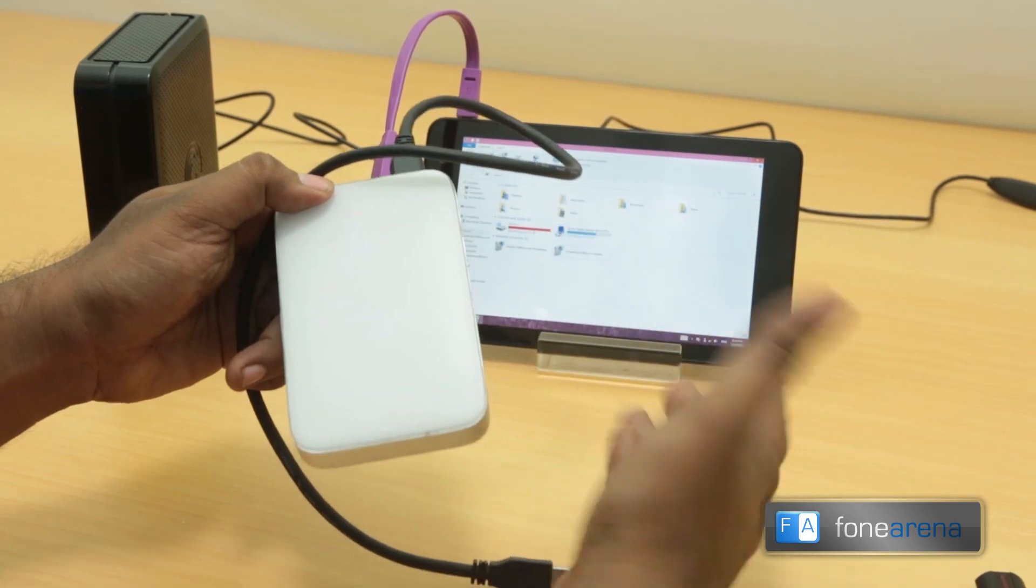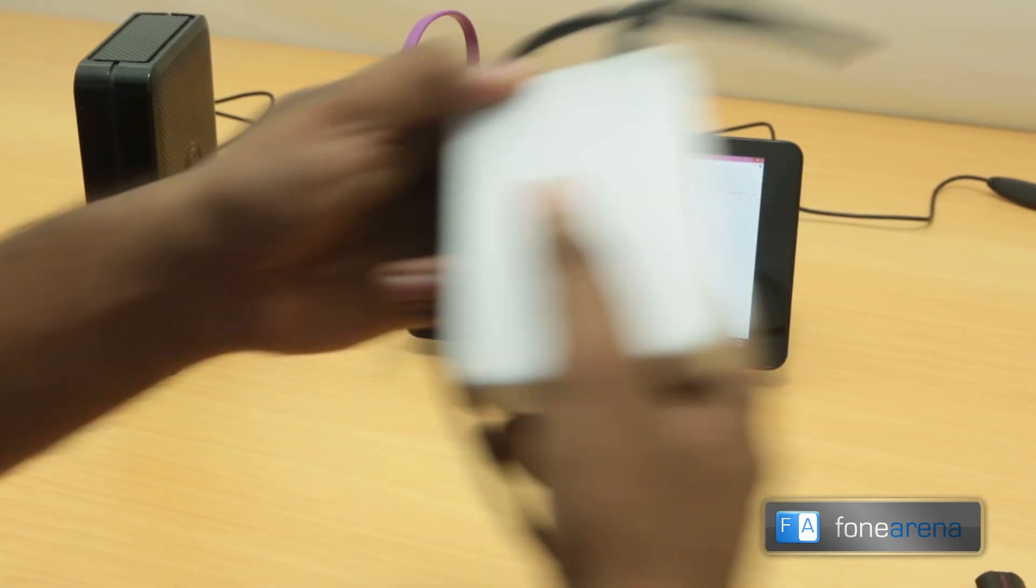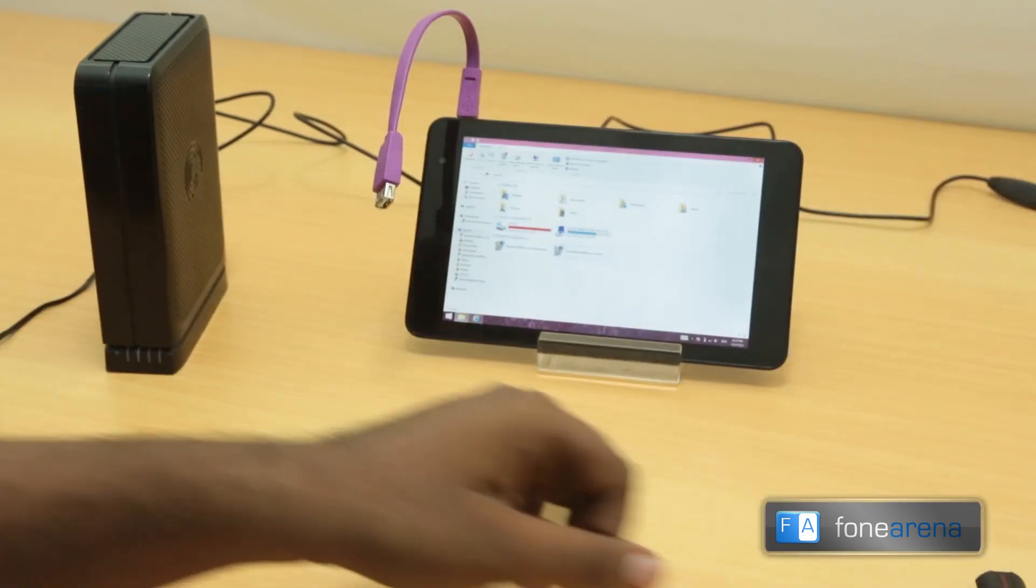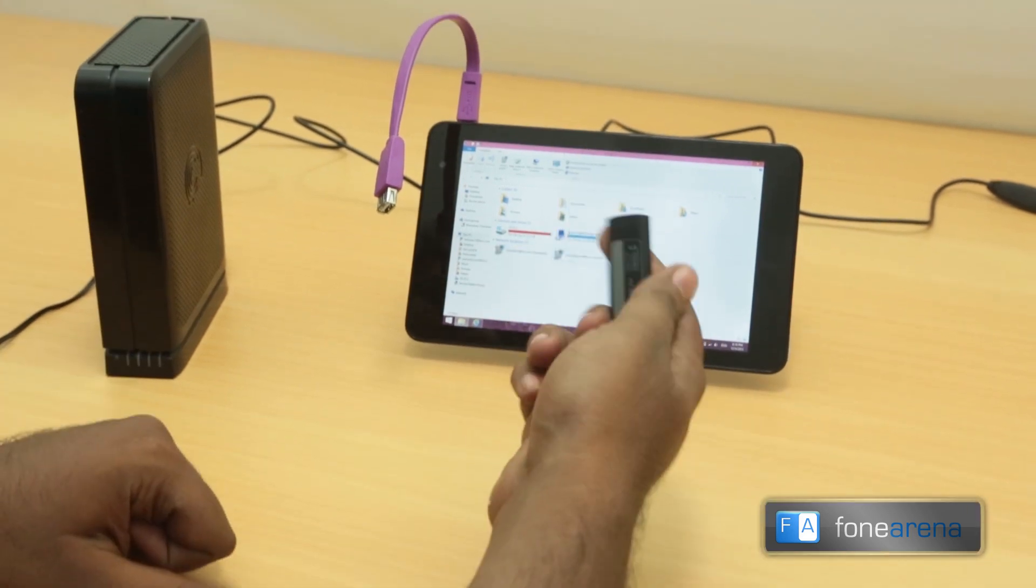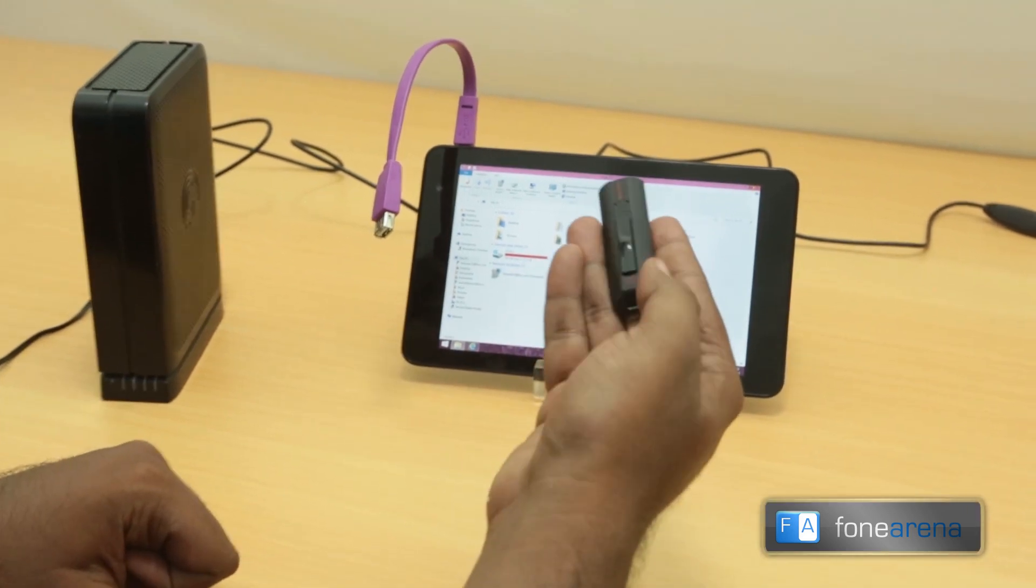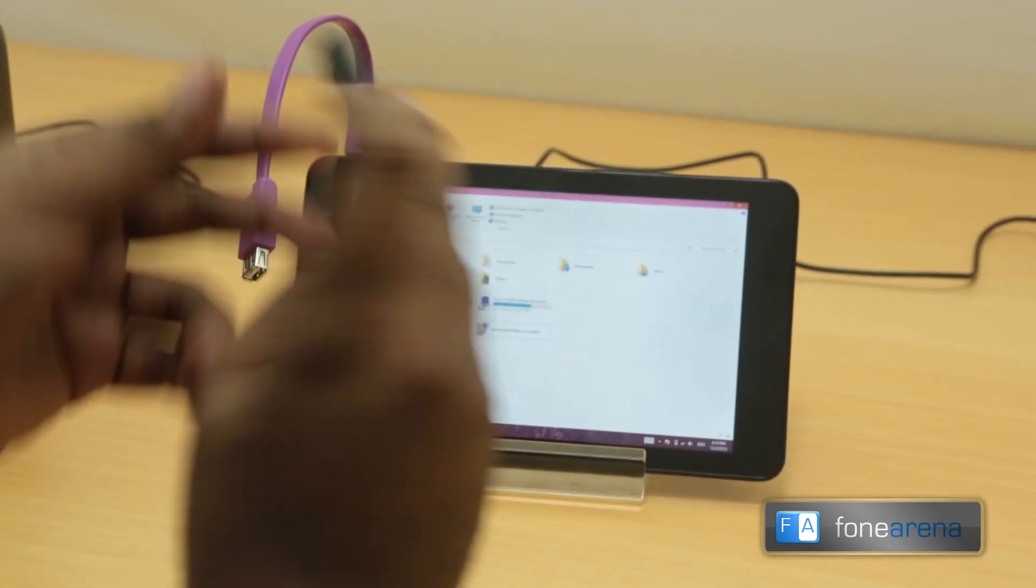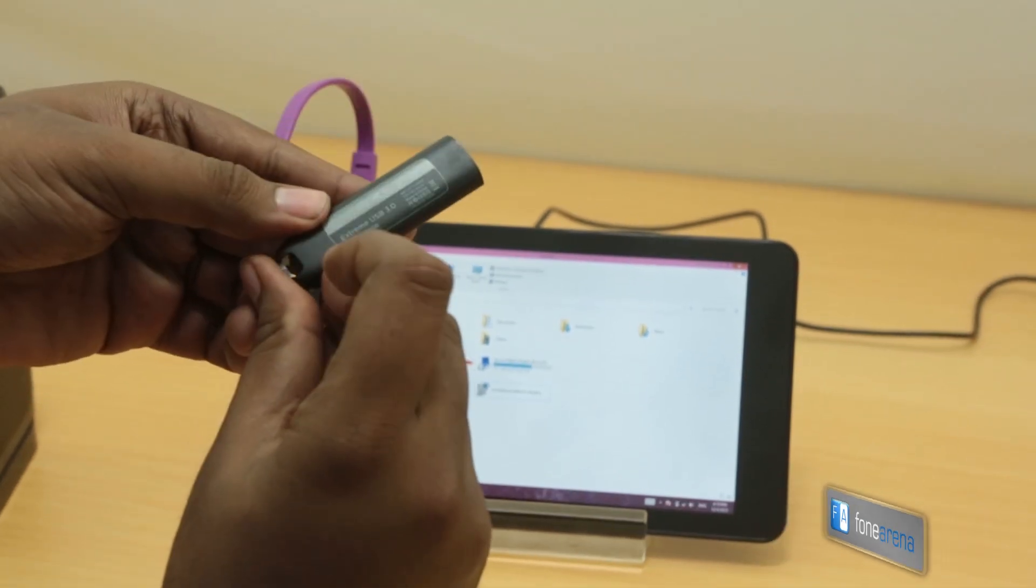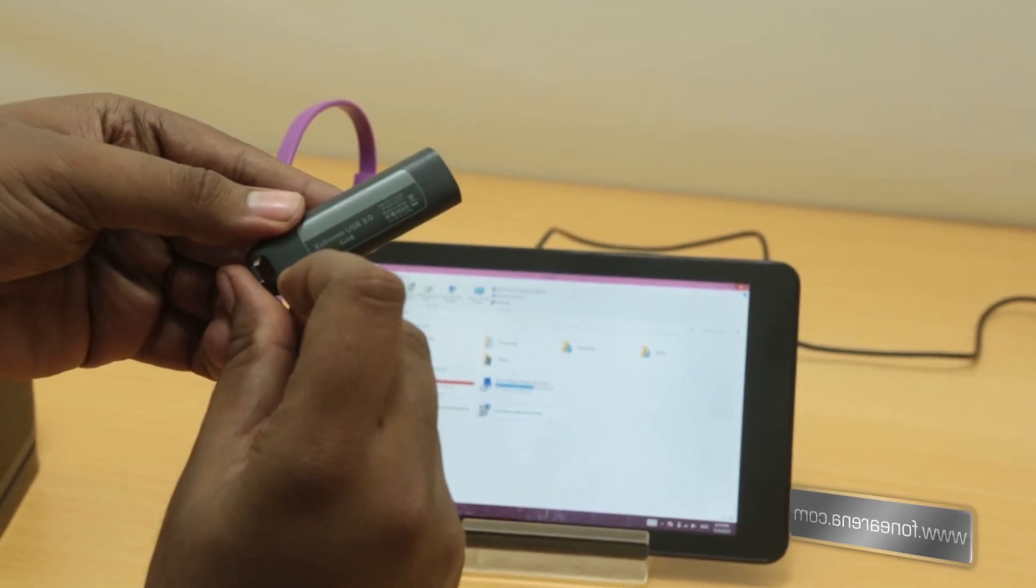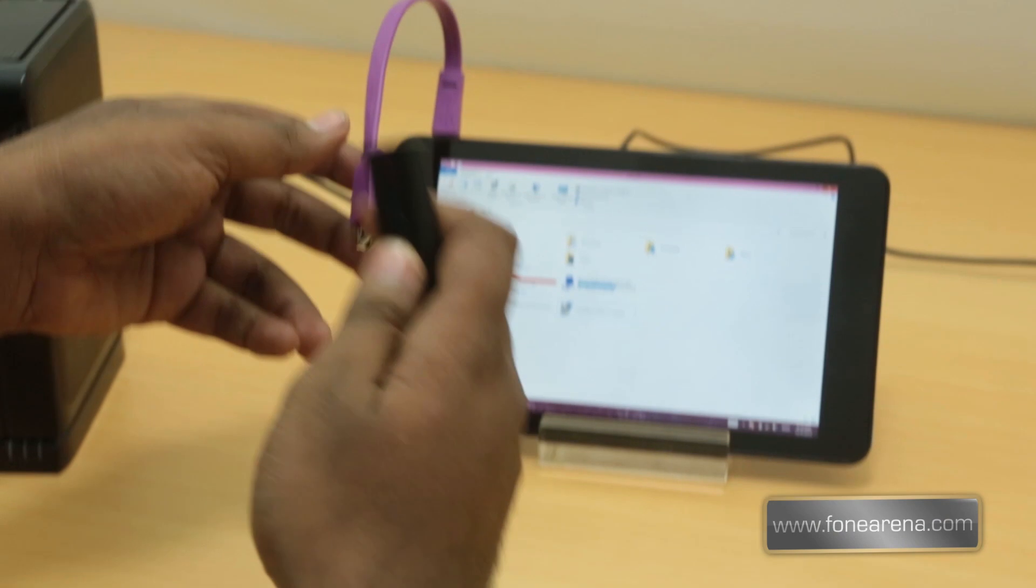Now that aside, it does work with pen drives of high capacity. For example, this is a USB 3 pen drive, 32 gigabytes as you can see here. This does work with the Venue 8 Pro as you are going to see right away.